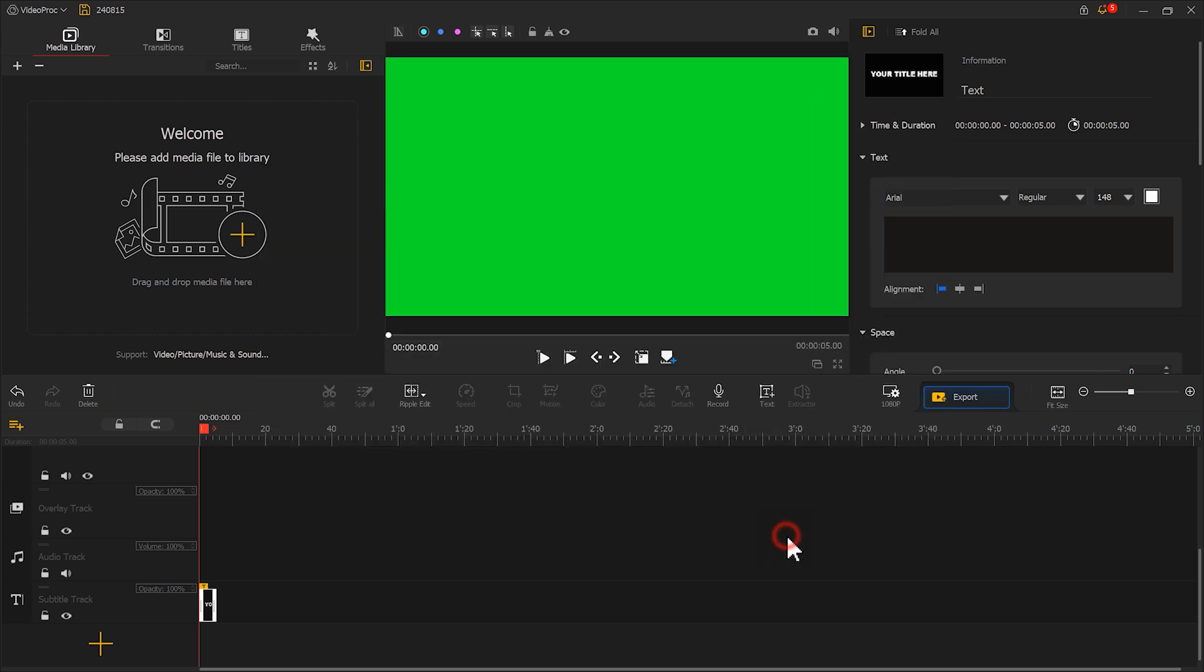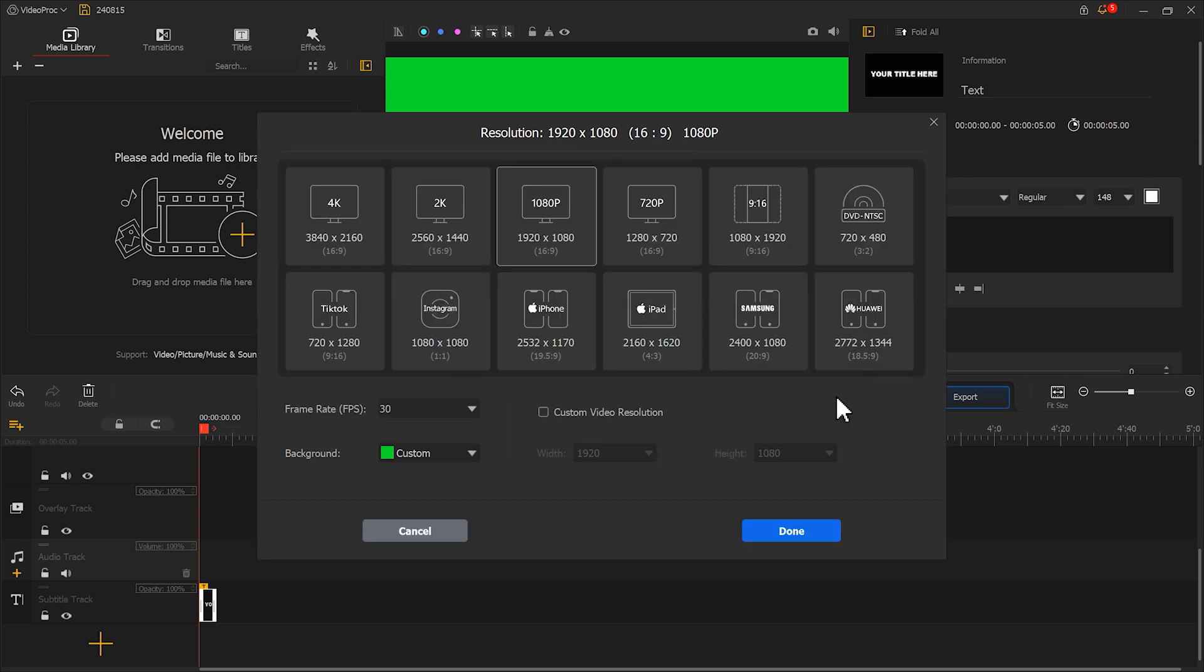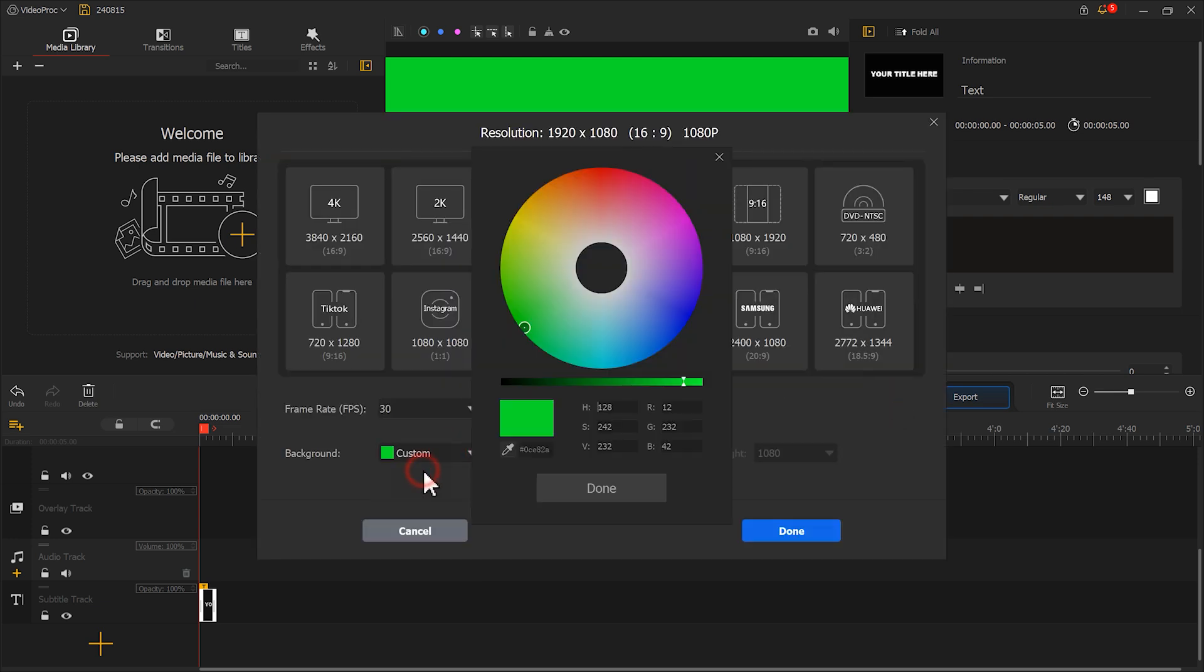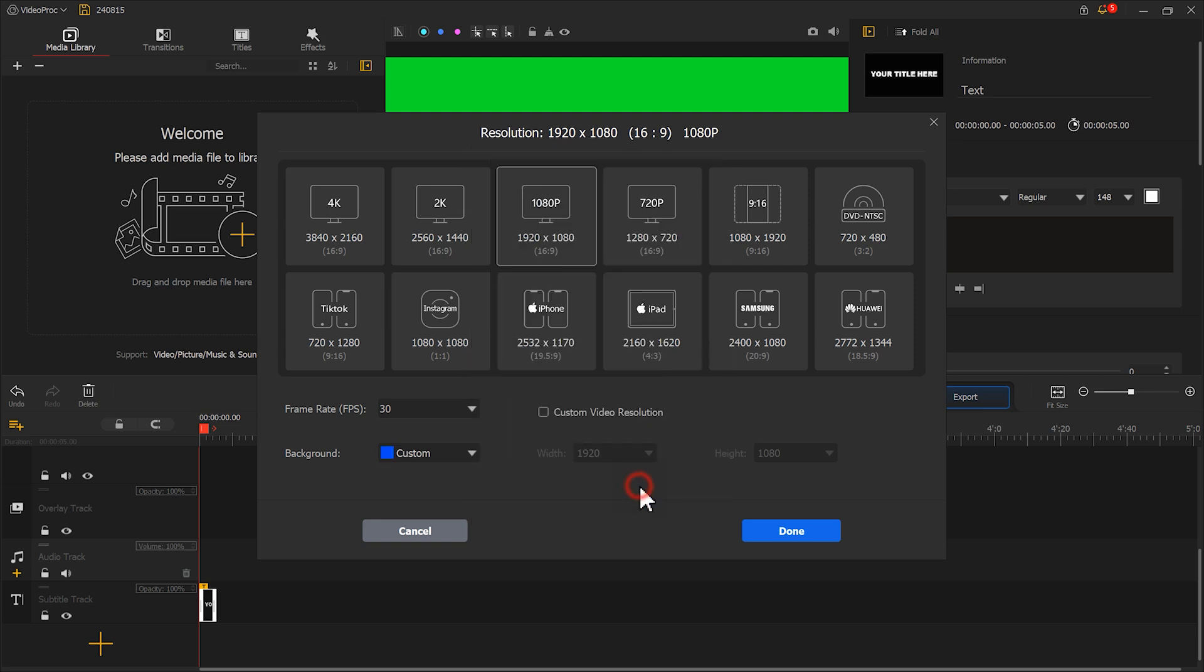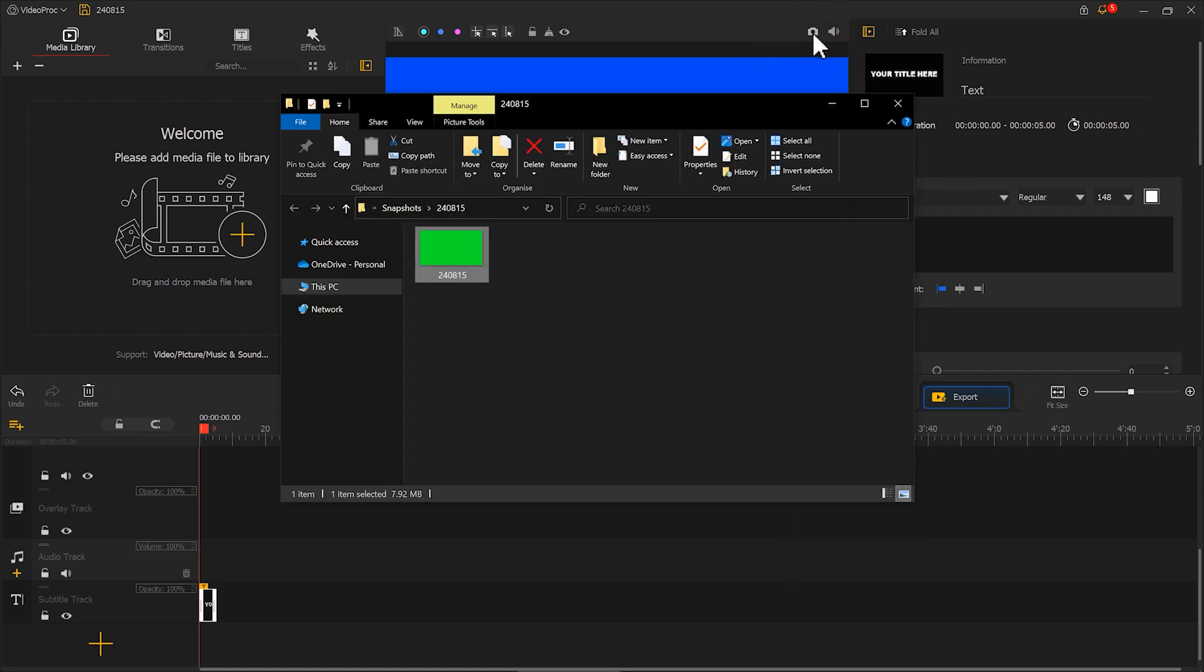Next, click here to save a screenshot. Now, change the background color again. This time we switch to blue. Click here again to save an image.